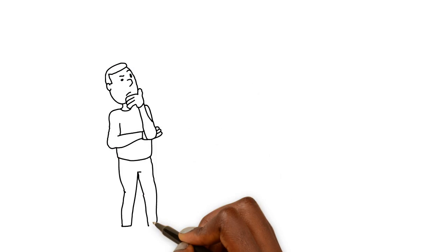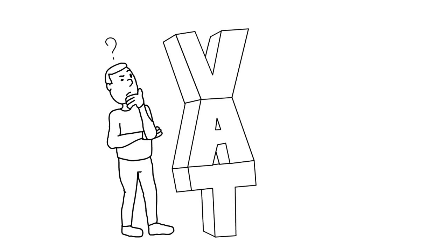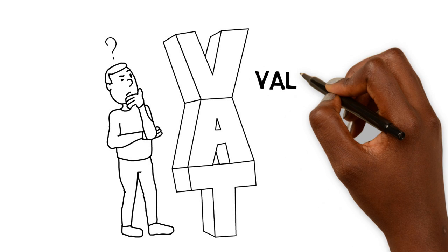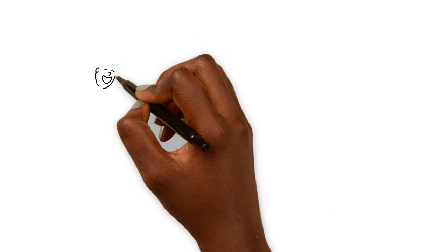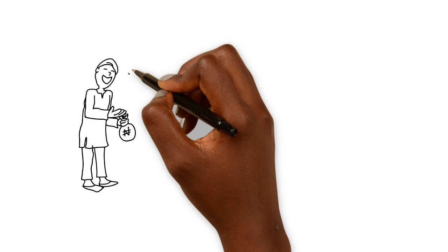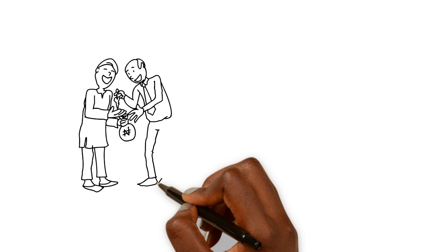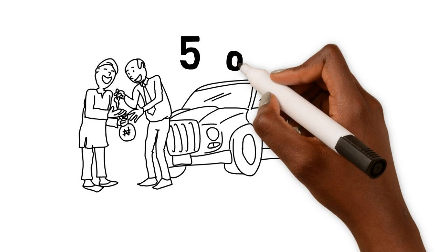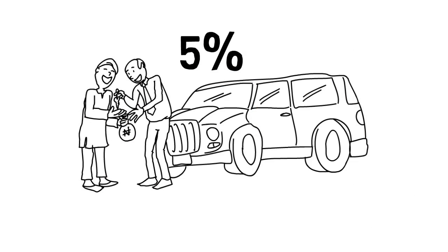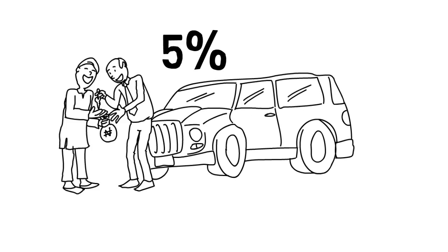Never heard of VAT, but not sure how it works? Well, VAT simply means value-added tax, a tax levied on consumption of goods and services. It is charged at 5% and paid to the government when goods are bought and services rendered.